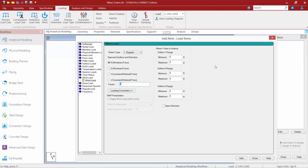The next fields we can consider are our range fields. These are used to define a three-dimensional zone for the wind load application. All members that have both end coordinates within the specified range are assumed to be candidates for defining a surface that may be loaded if exposed to wind. For this model, we're going to leave all of our defaults set to zero, which basically means that the entire model will be a candidate for collecting wind load.